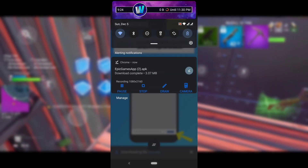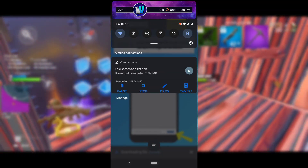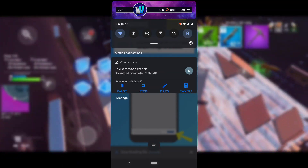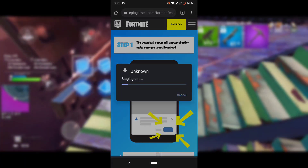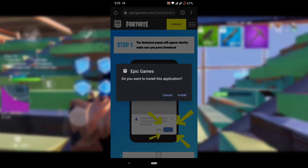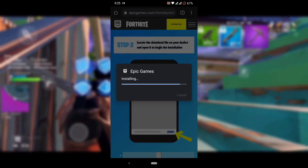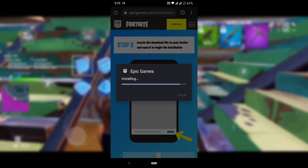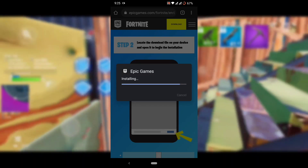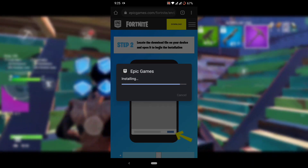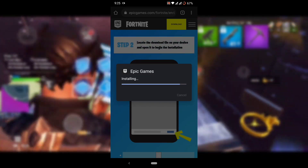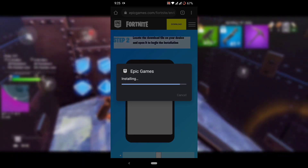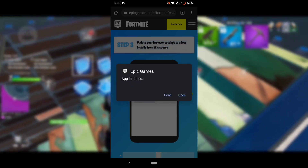After the APK has been downloaded, simply install it — press Open and then press Install. You may need to allow it from your device settings, so be ready for that. Wait for some time and the APK will be installed. Then open the Epic Games Launcher.